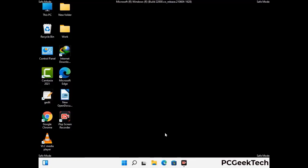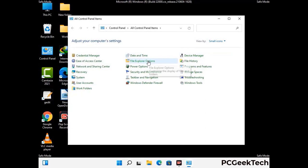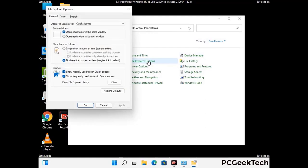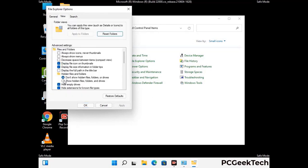Now your computer has been started in safe mode. First, you need to open the Control Panel, then go to File Explorer Options. Click on the View tab, then check the 'Show hidden files, folders and drives' option. Click on the Apply button and press OK.